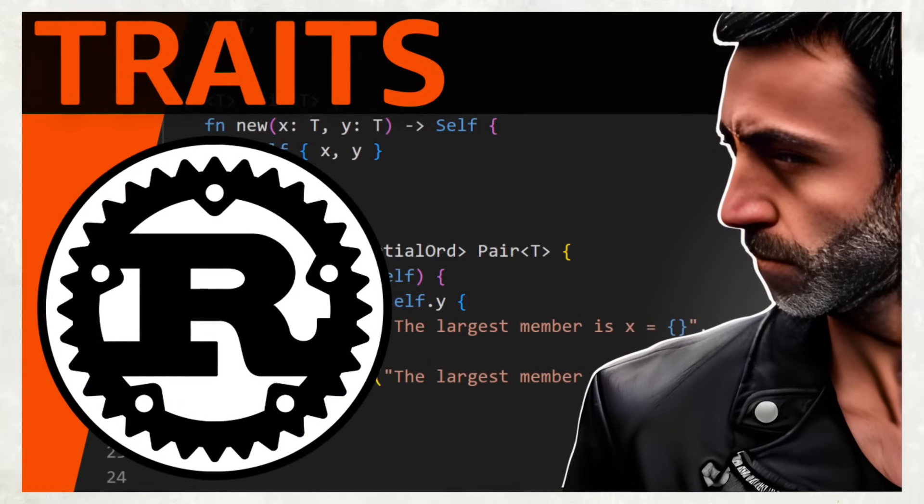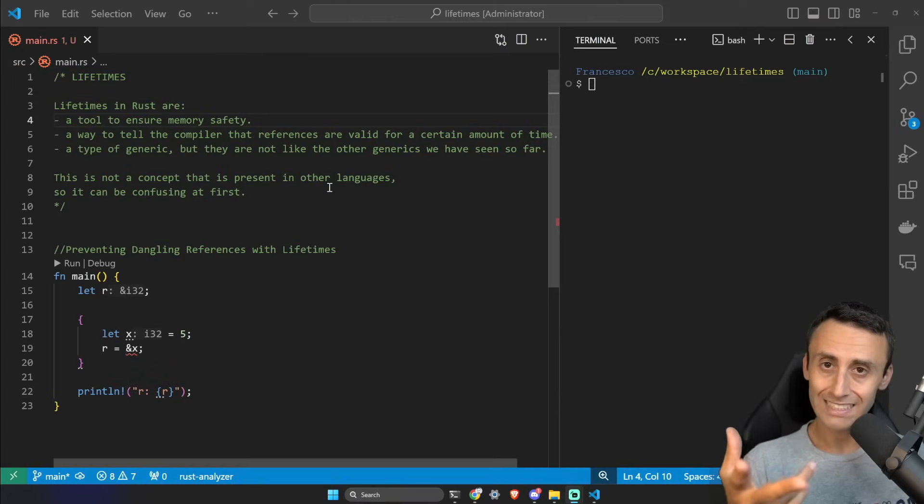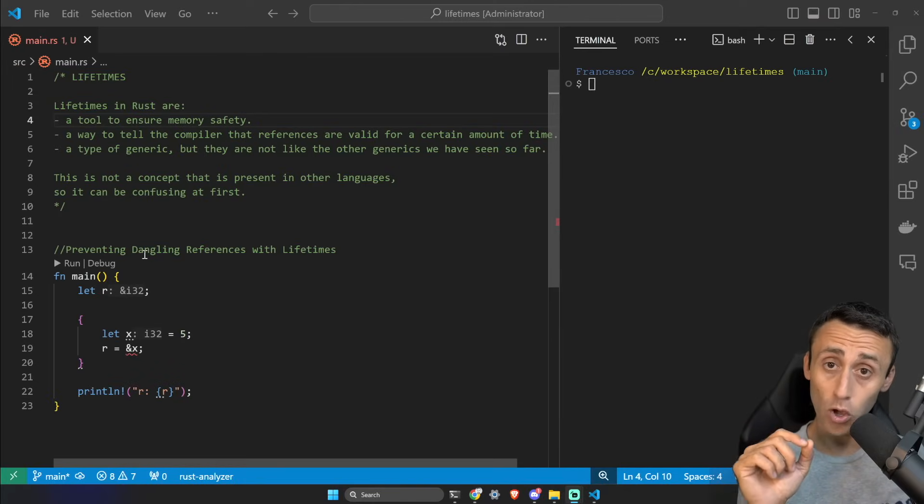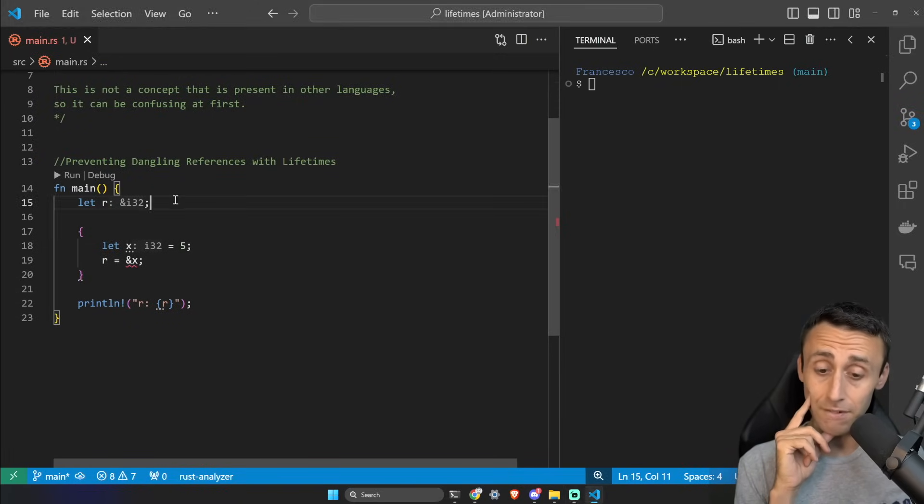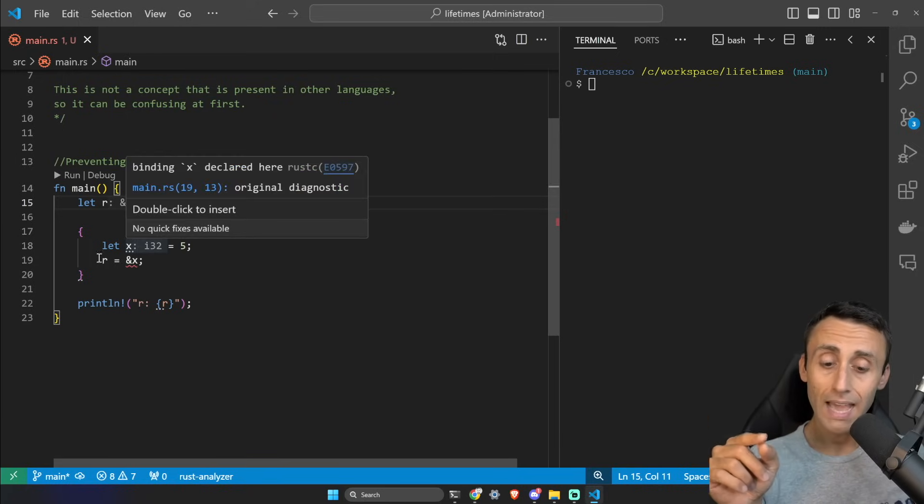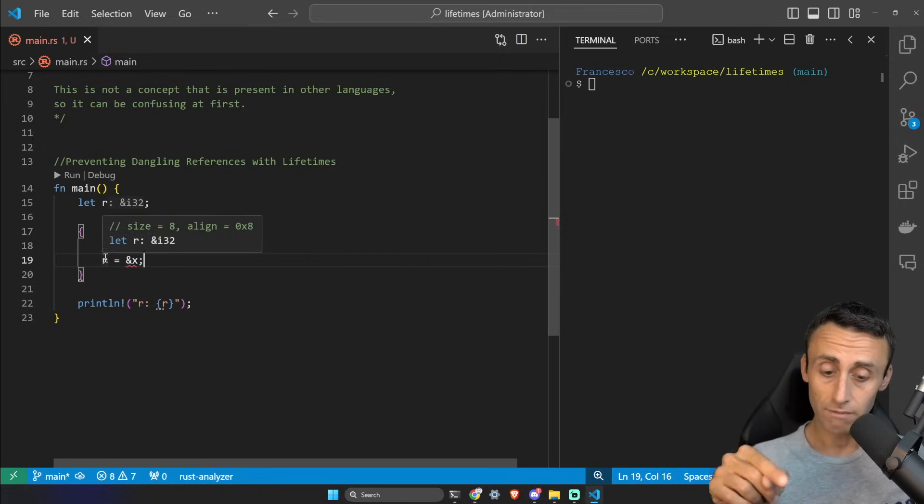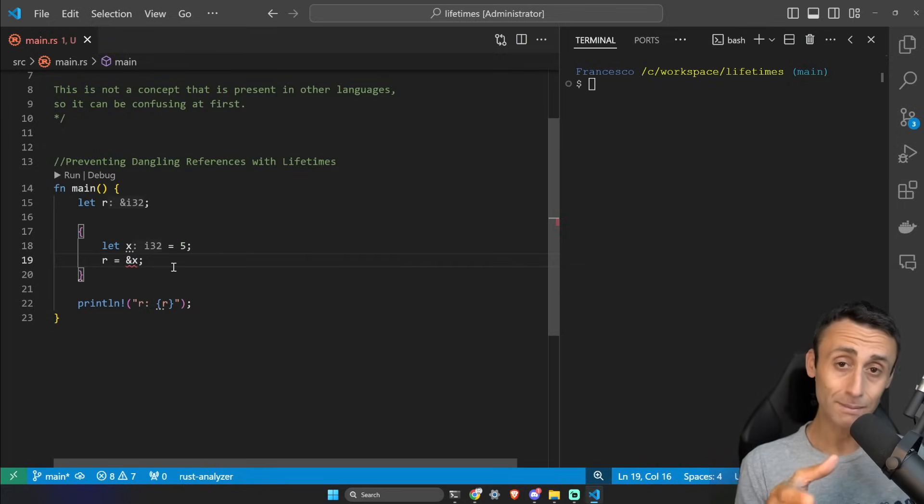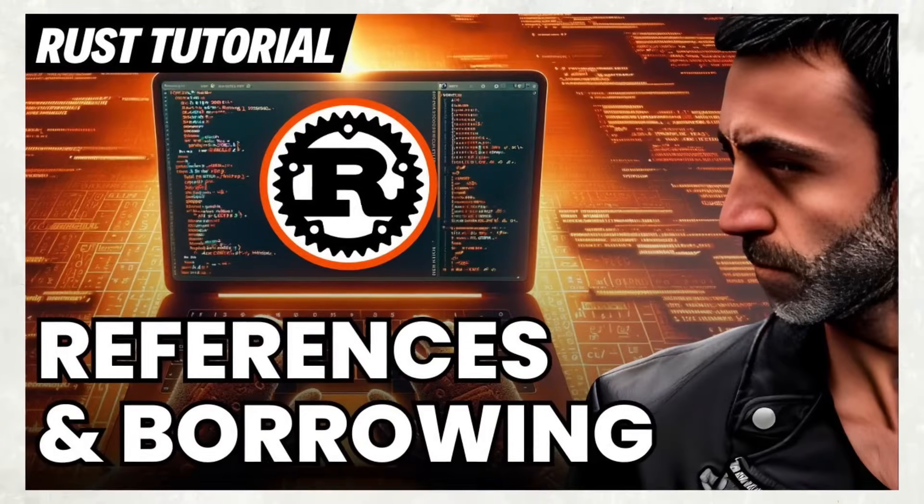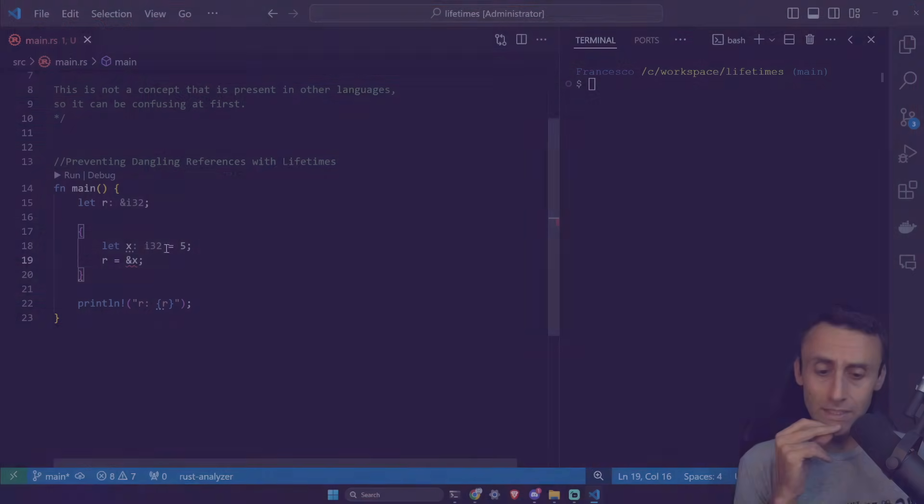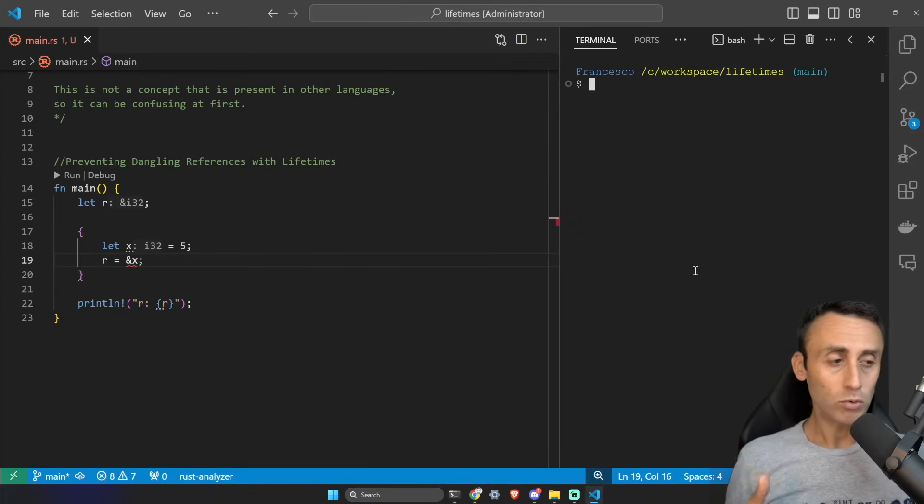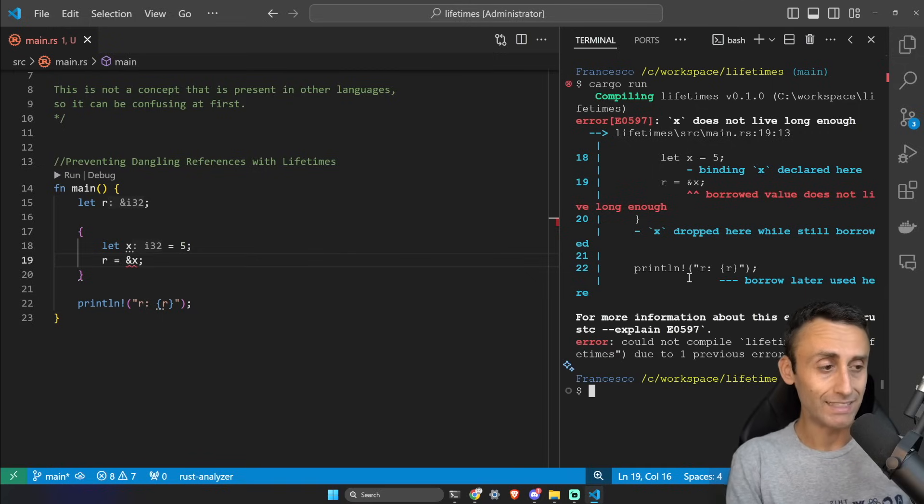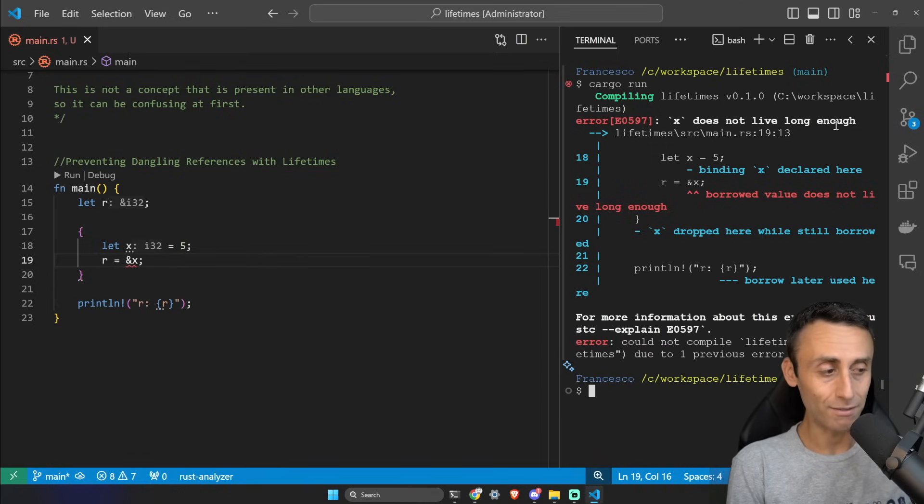Let's get started. The main goal of lifetimes is to prevent dangling references. Let's see it here - we have this simple function main. We define a variable on line 15, and then in an inner scope we define another variable and create a reference to this variable. In this lesson we will talk about lifetimes, which is an evolution of that previous lesson about borrowing and references in Rust. What is the problem here? We can already see something on line 19, but let's try to type cargo run. Let's read the error - it's a bit strange: 'x does not live long enough, borrowed value does not live long enough.'